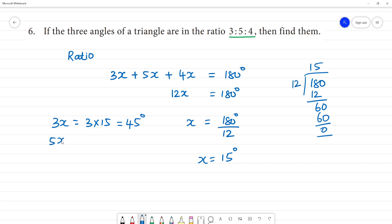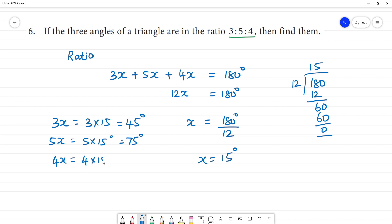Next is 5x, 5x multiplied by 15 — 5 multiplied by 15 is 75 degrees. And 4x, 4x is equal to 4 multiplied by 15, that is equal to 60 degrees.